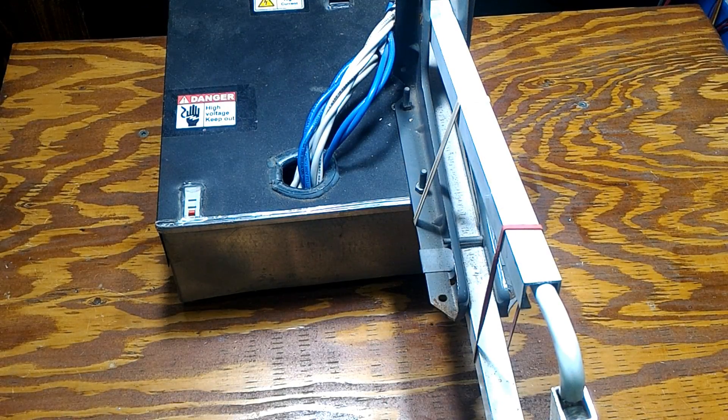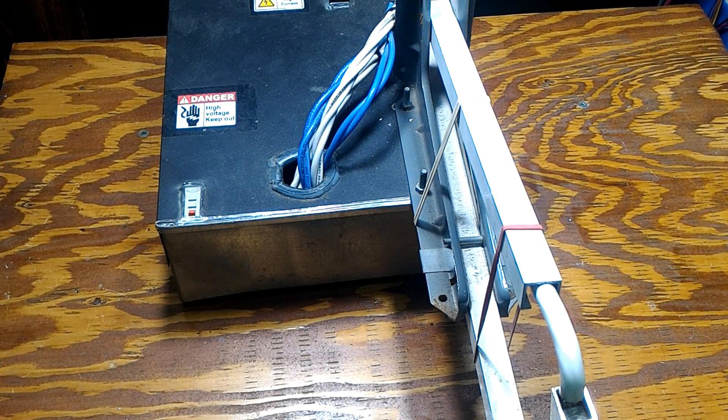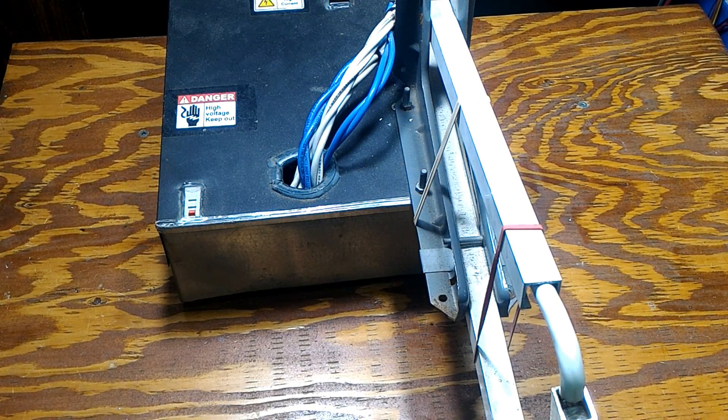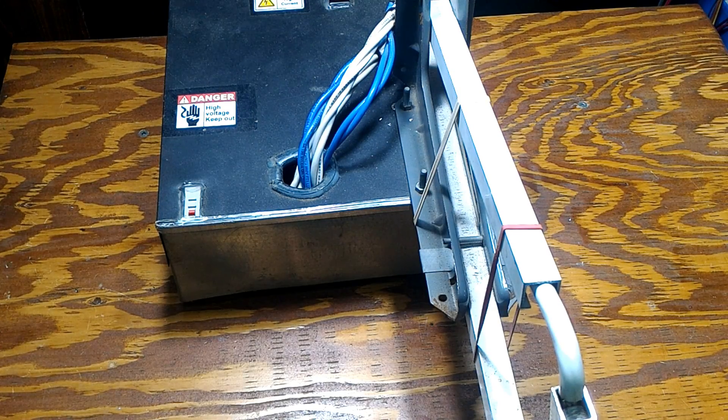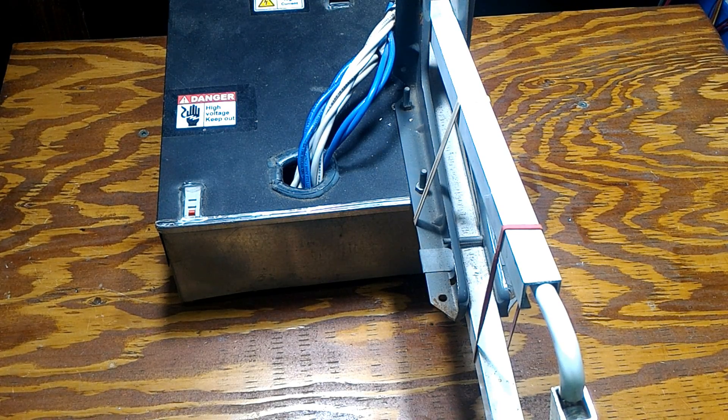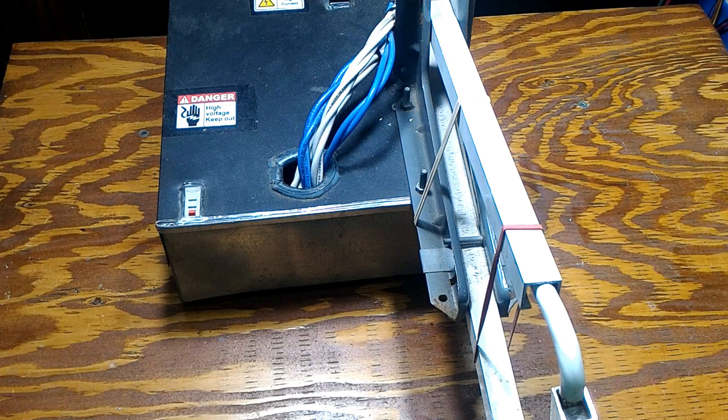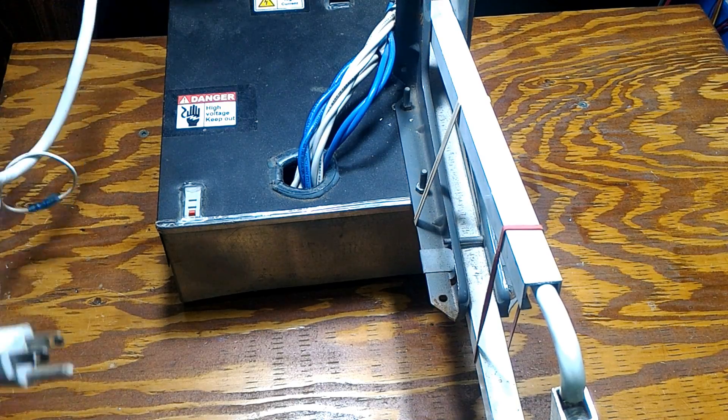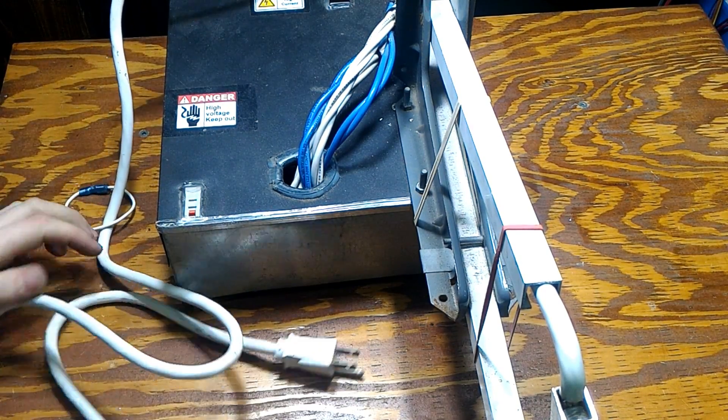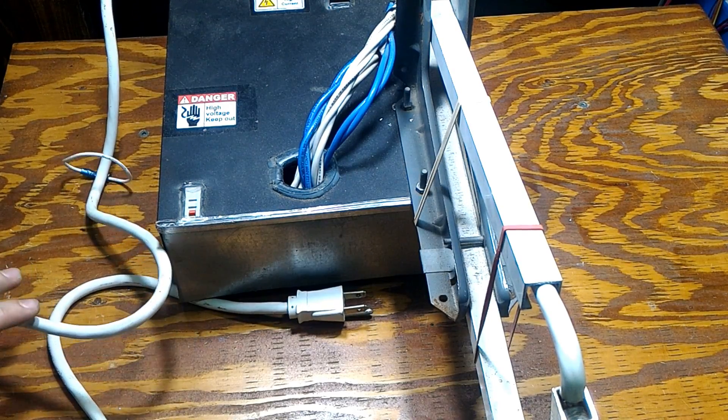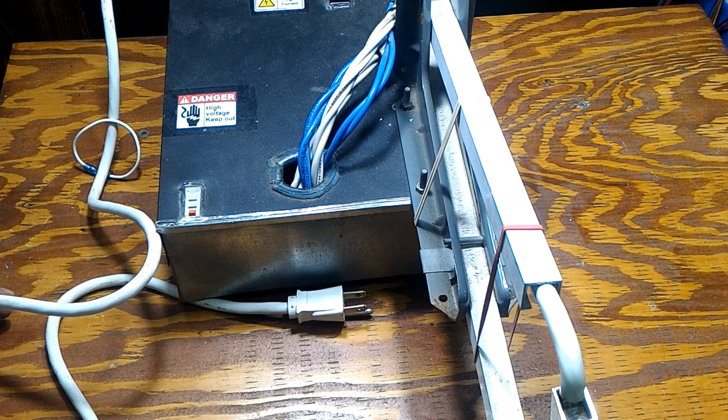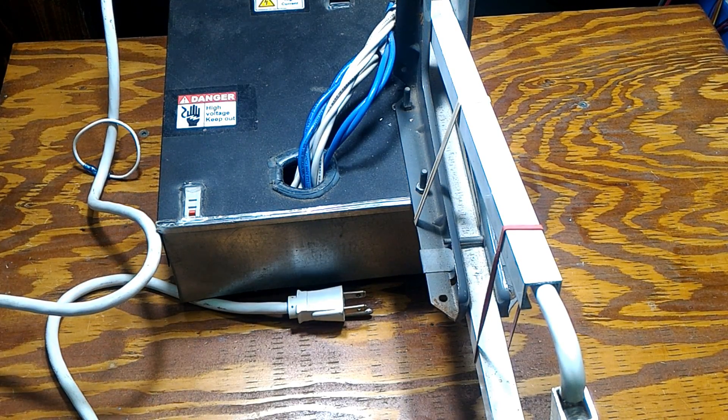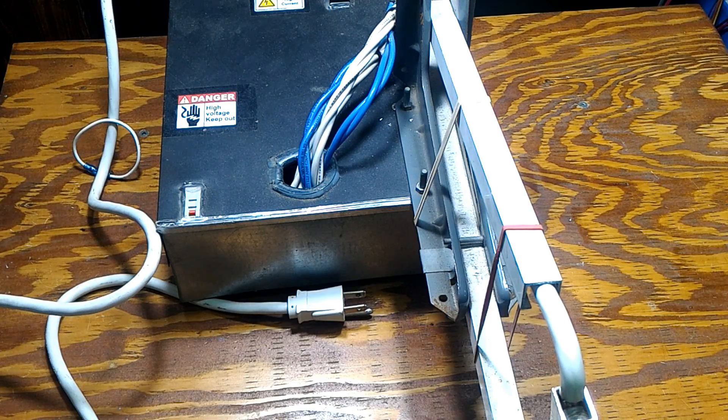Now we will actually disassemble the welder. So let's unplug it from the wall, make sure it's the right cord, put it here, and we're going to disassemble it. So first things first.